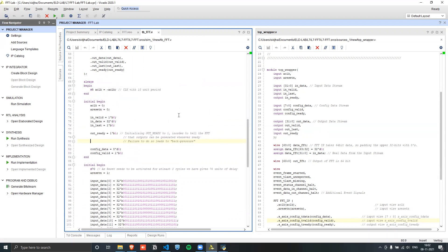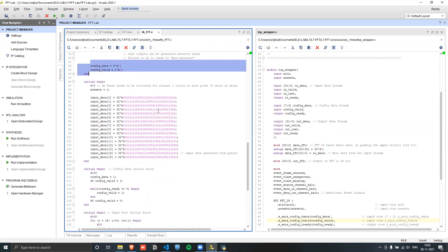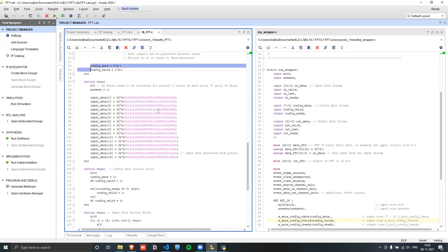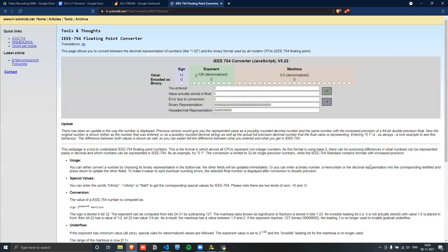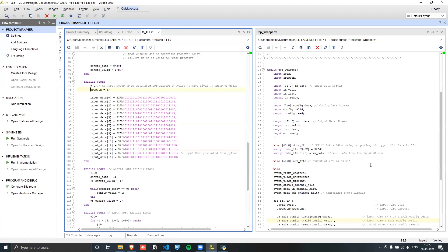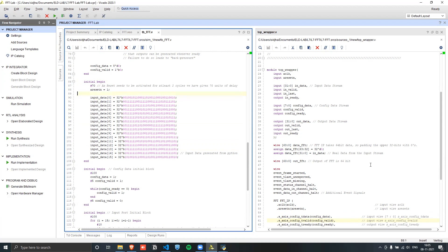In this testbench, the testbench acts as the master on the input side and as the slave on the output side, while the FFT IP's output port is the master. The config data is just 8 bits set to zero, with valid also set to zero since nothing has been initialized yet.